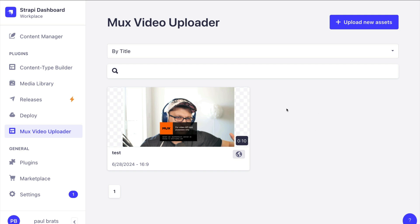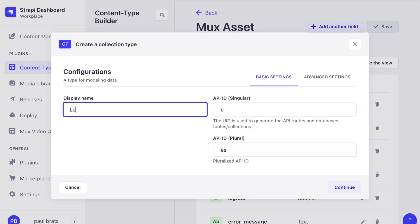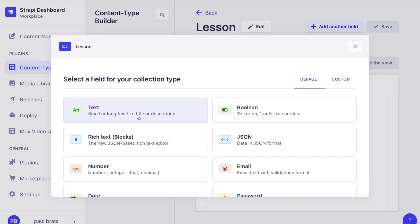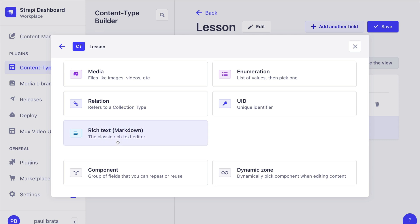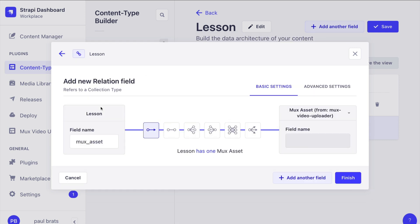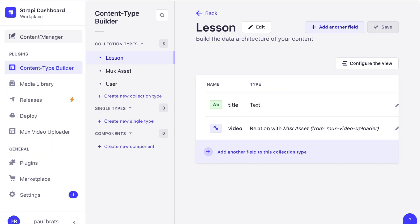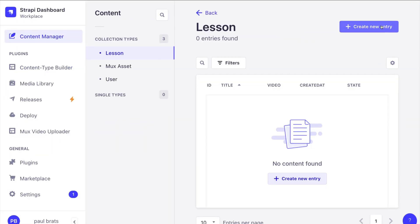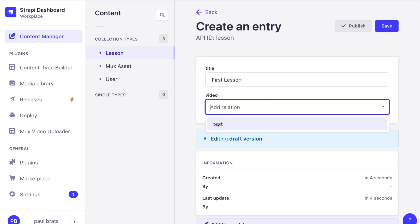Now in Strapi admin I'm able to create a content type that references the Mux video we just uploaded. Let's go to the Content Type Builder and create a new collection type called 'lesson'. Click Continue, add a title field, add another field as a Relationship pointing to our Mux Asset video uploader, then click Finish and Save.